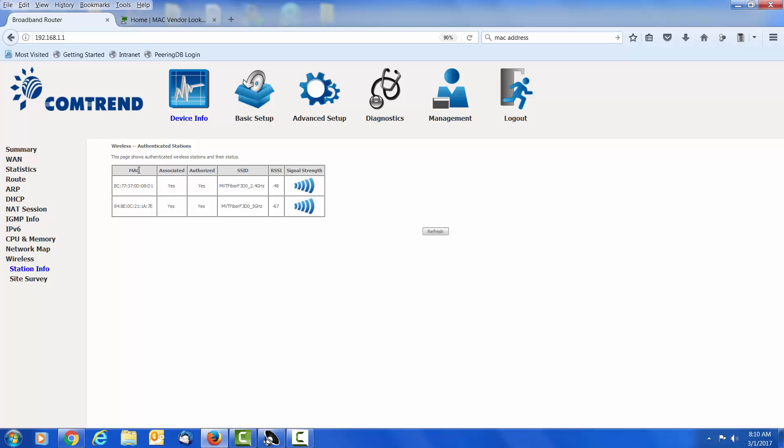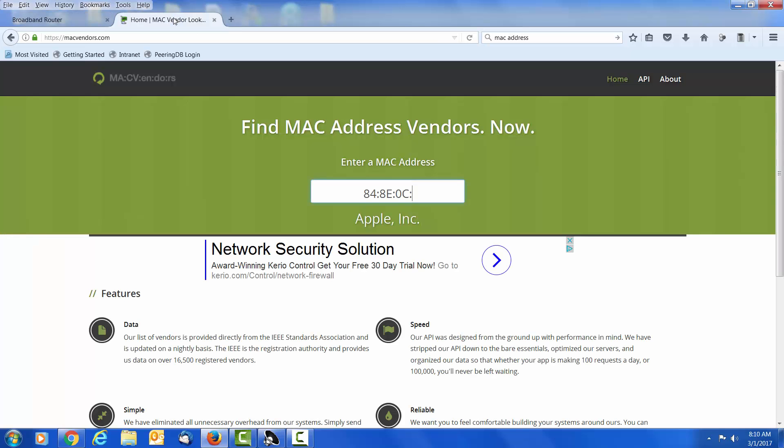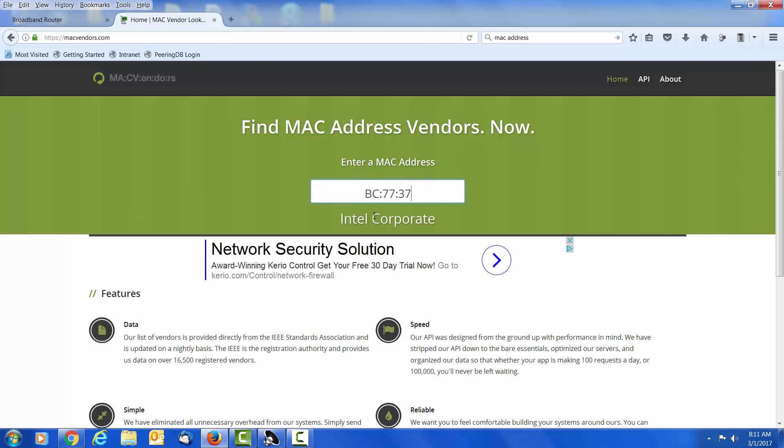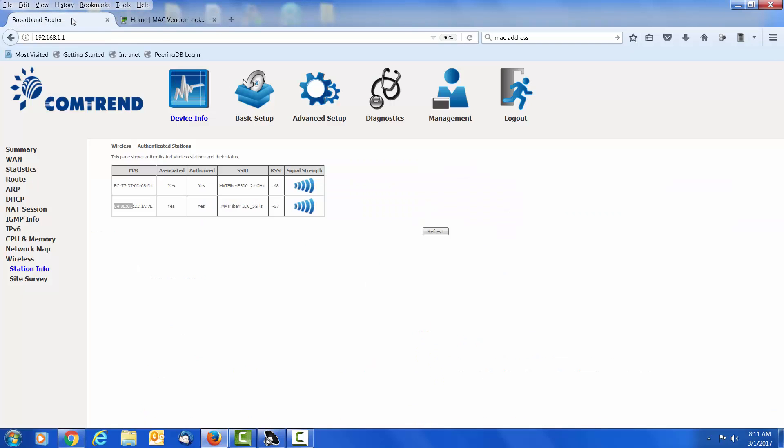The first device that we see up here, we are going to look at that MAC. So we are going to do a copy of those first six characters. And then I have found a website called macvendors.com that will tell us the vendor of the MAC address. We are going to paste that in and we see this is made by Intel. Now we are going to do it for the second device. We are going to copy and paste it in. And we see that second device is made by Apple. So now we know who makes these two devices that we see authorized.